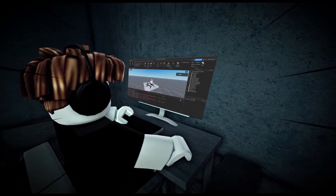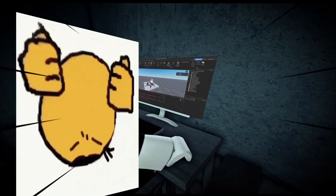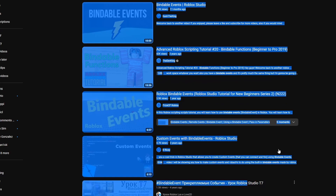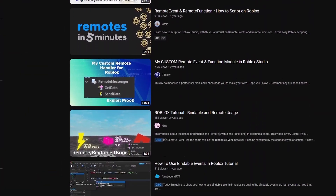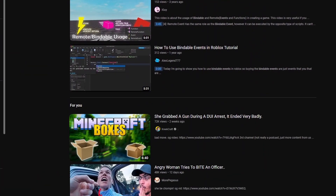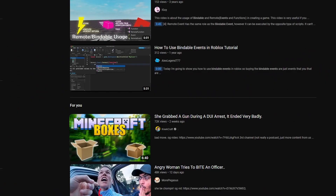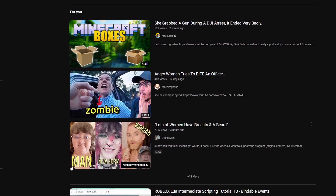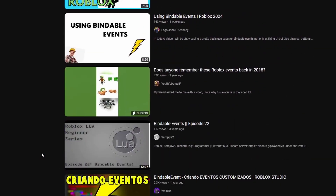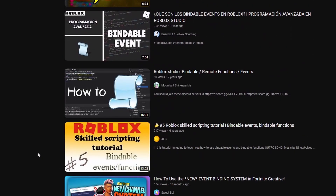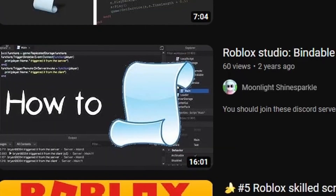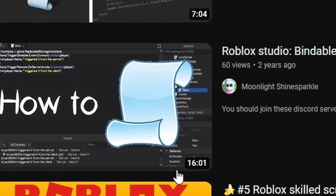Jeffrey again has a problem with bindable events because no one cared enough to explain it to him properly in the previous video. So once again he goes on YouTube, but this time he doesn't get distracted by a Minecraft video and actually goes through the hunt for bindable events. He's got to find the video with the best thumbnail, otherwise he's not going to click. He finally finds one that he likes and checks it out.